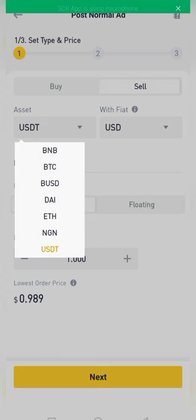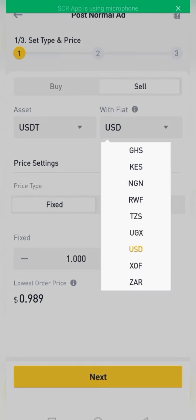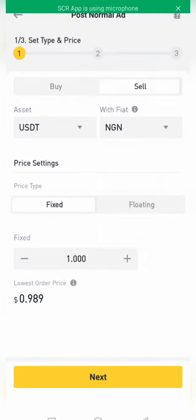The next thing you need to do is select the asset you want to trade with. If you are trading with USD, you select USDT, ETH, BTC, BNB, and so on. For the fiat currency, depending on the country you are watching from, you select your local currency. For instance, I am in Nigeria so I will select NGN, which is the fiat for Nigeria.